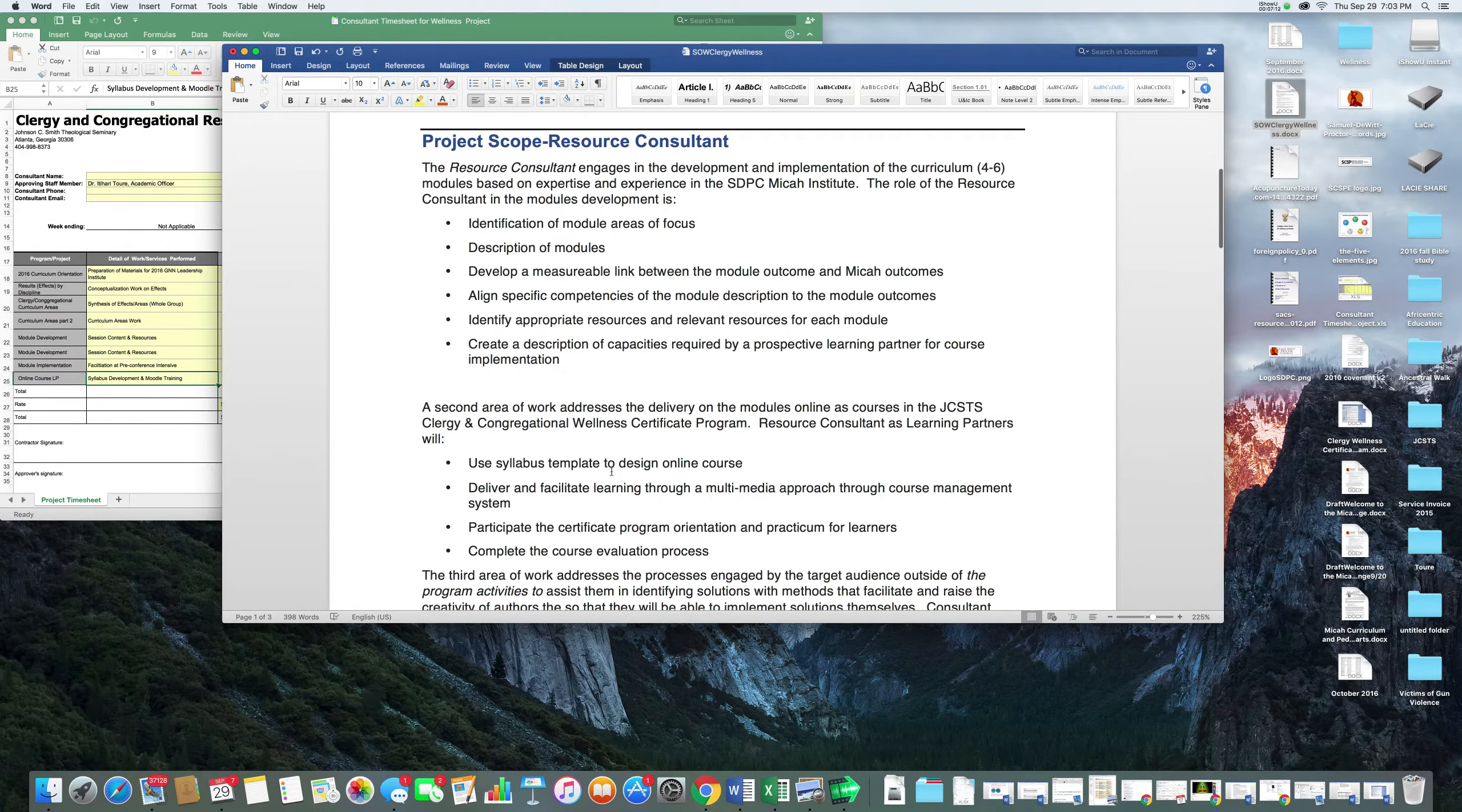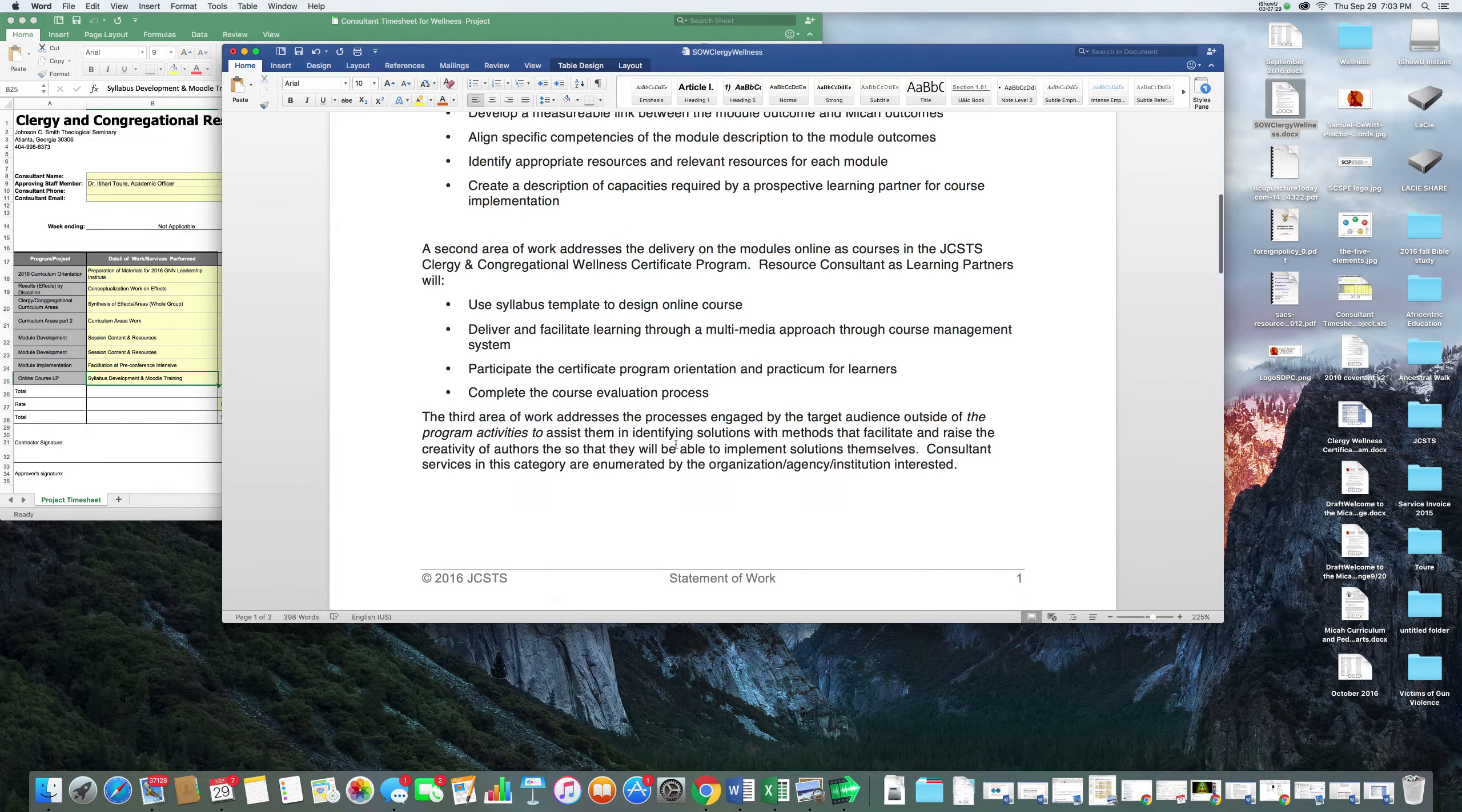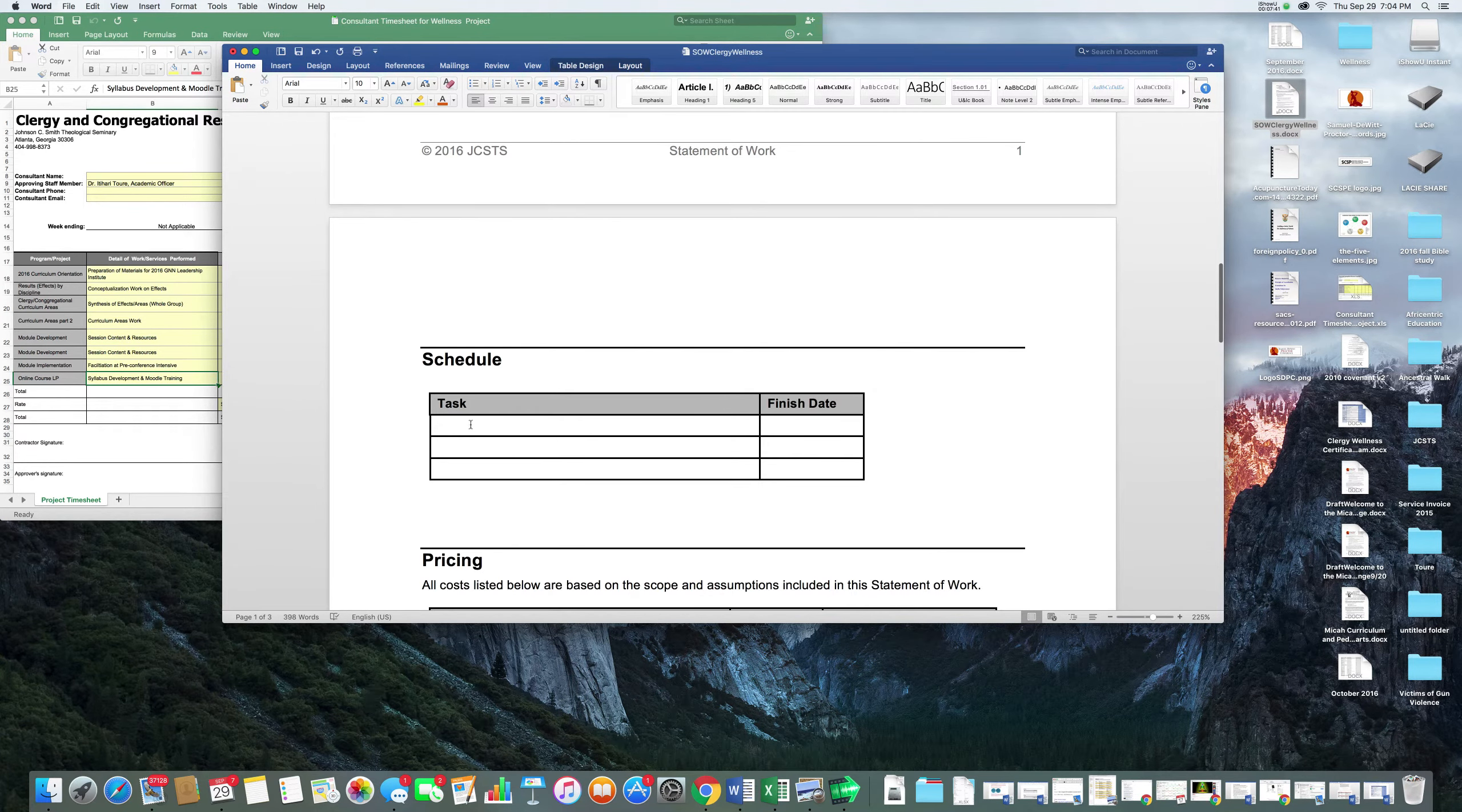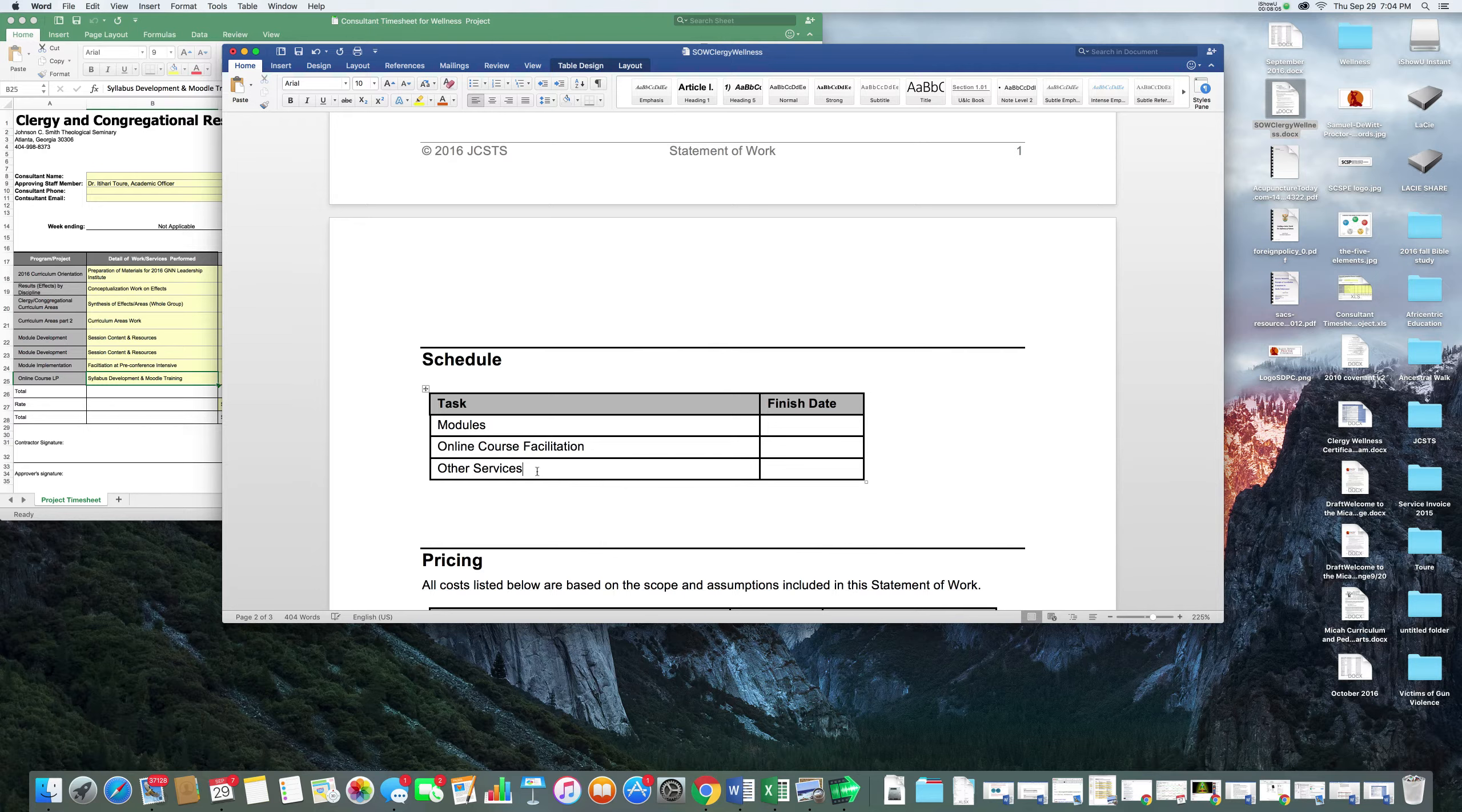It lists here what we're asking you to do: the identification of the areas of focus, the actual paragraph description of the module, the connection of the module or topic specific to the outcomes of the entire program. That was one area. The second area of work had to do with the online courses which you did not have the dates for, and now we're asking you here if you want to be a part of teaching the online courses which will begin January-February 2017. The third area is other program activities that will occur as a result of our relationship with Proctor and other events.